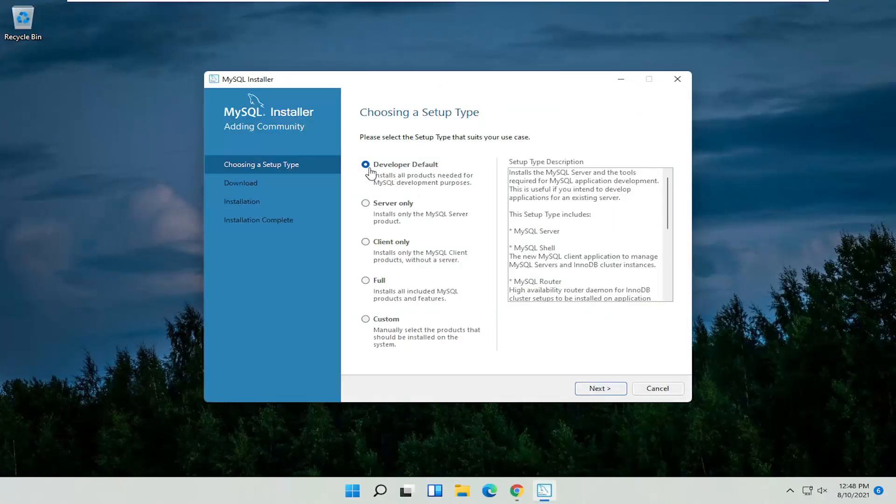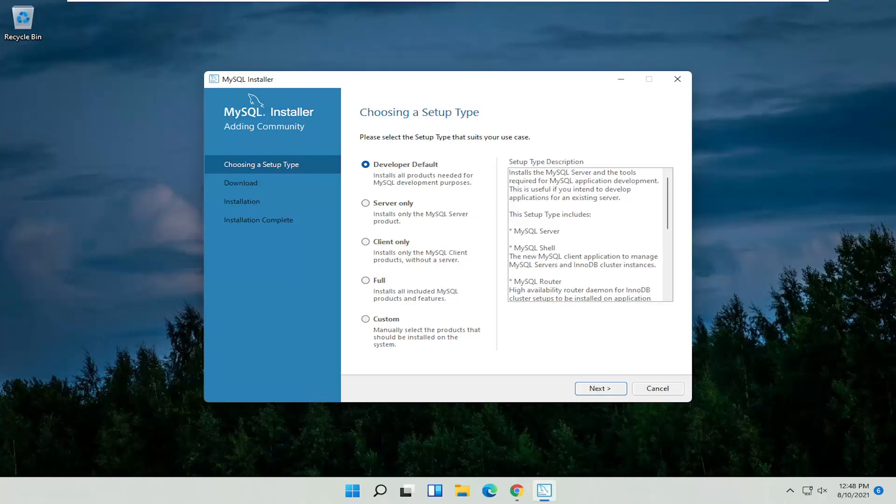Follow along with whatever type of setup you want to install here. That's pretty much it. Just go ahead and make your selection and follow along with the process. Pretty straightforward process, like I said. I hope I was able to help you out. I look forward to catching you all in the next tutorial. Goodbye.